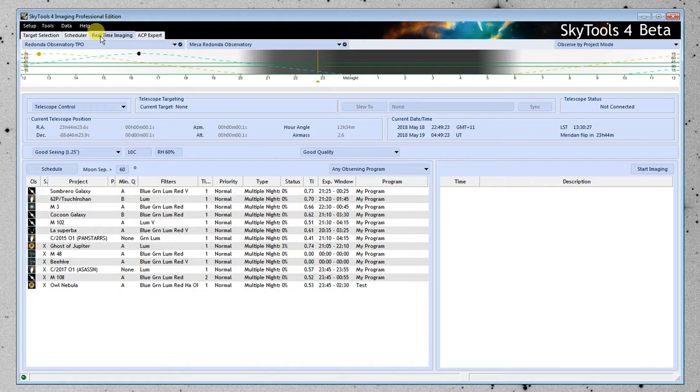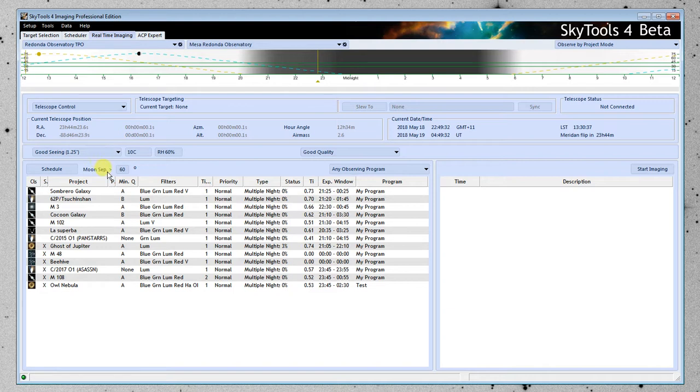And it works in a very similar way. A lot of the things are the same. It's just you schedule one project at a time.